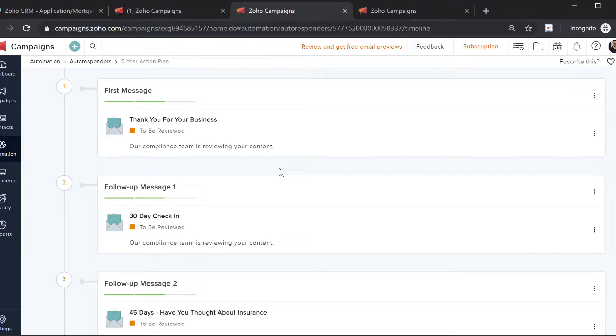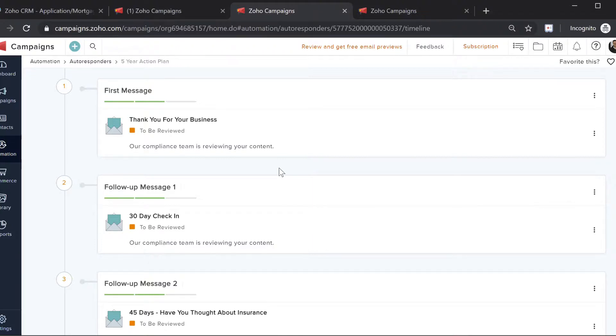Now, these automations not only give emails to your client, but also give you tasks. After a certain period of time, for example after 60 days, you will receive a task to call the client just to check in. There are two to four automated tasks per year reminding you to call the clients as well.